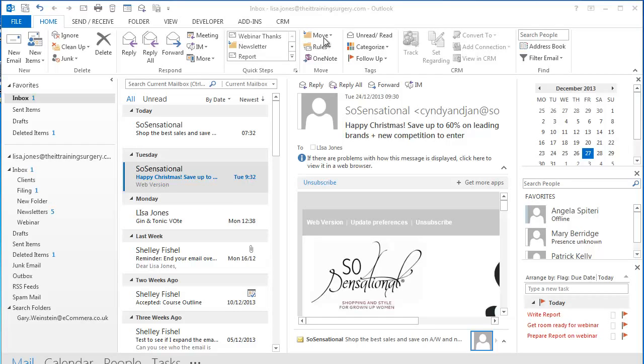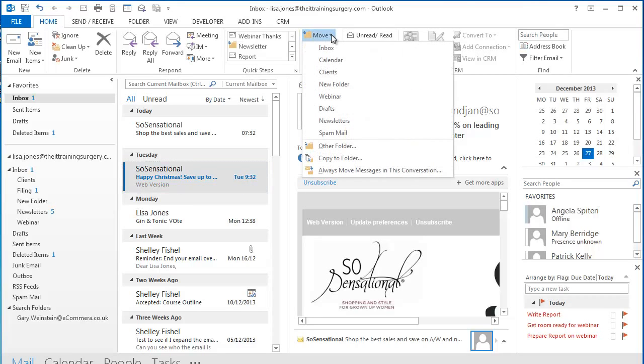I'll bet that most people have never even noticed it. I click on the Move button and it drops down a list of recent folders that I have moved email into. And it will remember the last 10 moves I did.